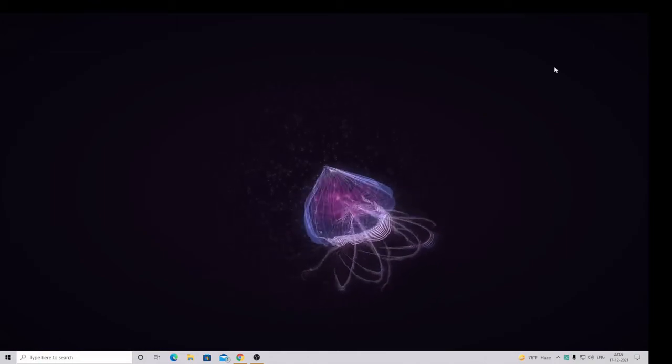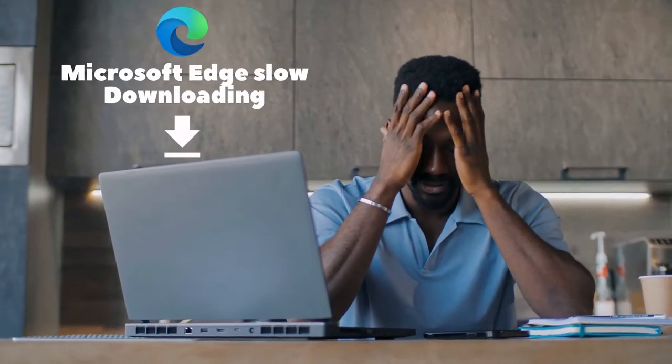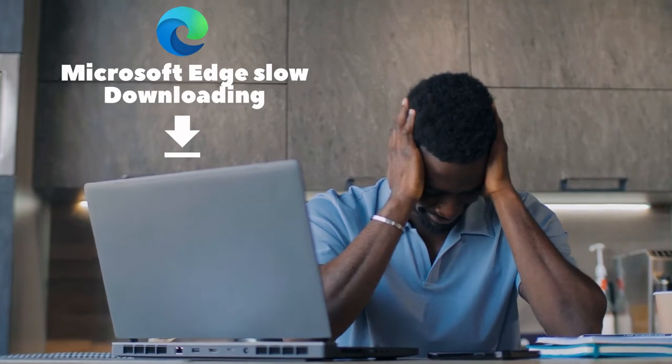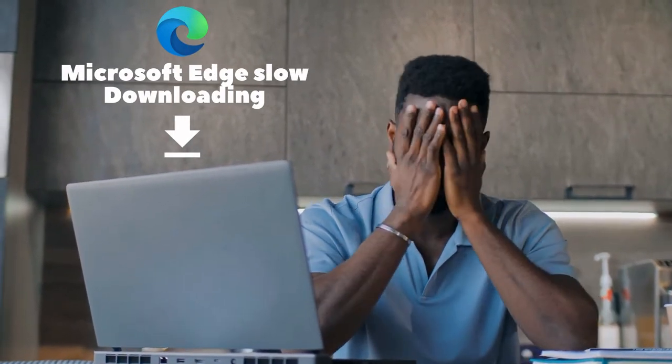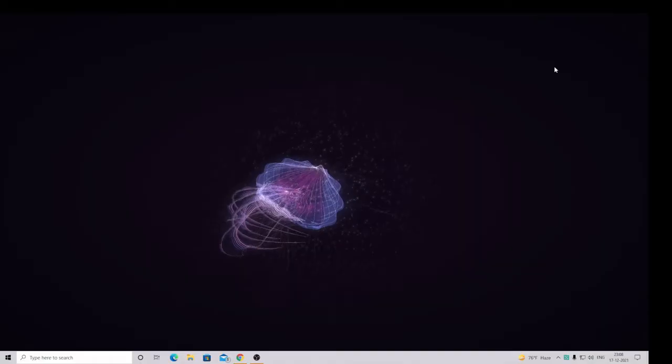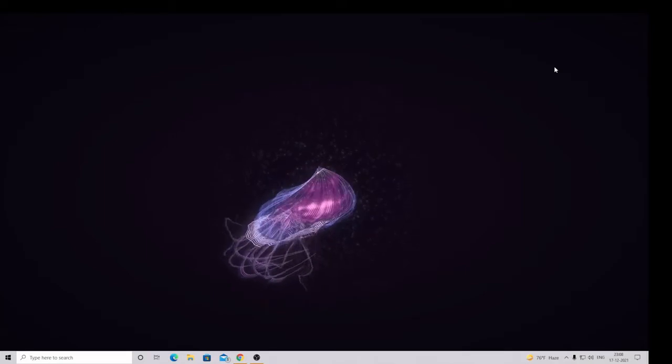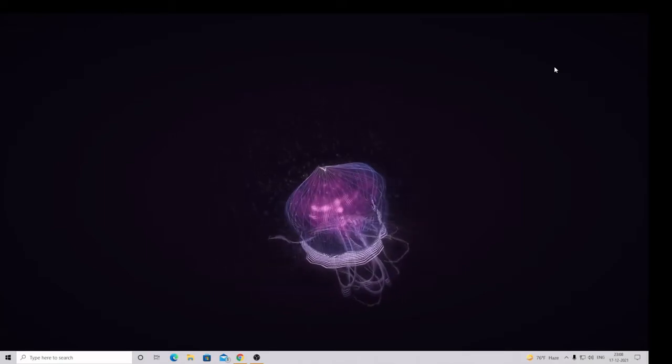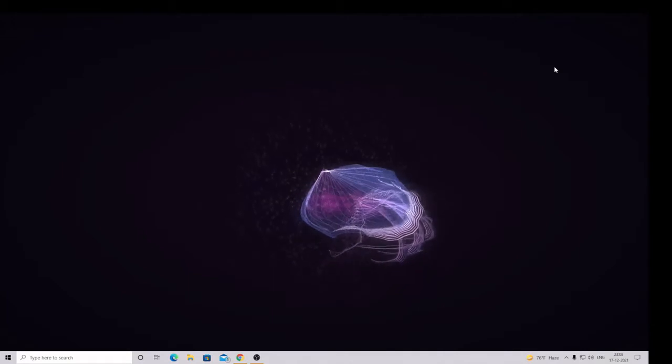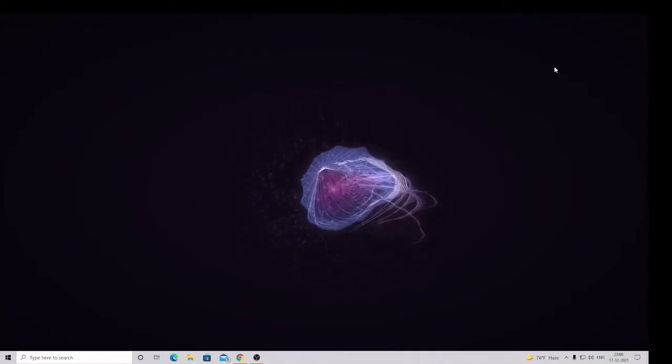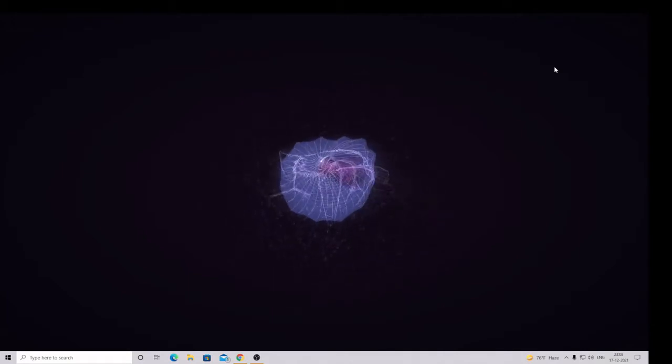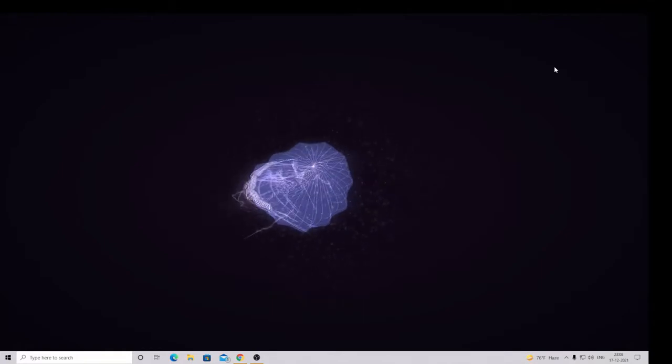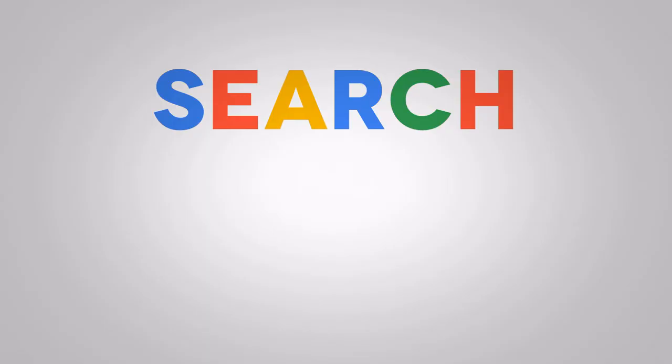Everyone, including me, hates slow downloading speed, especially when you have a good internet connection. You really wonder why your downloading is so slow if you have good internet connection and you've checked the speed as well. And still, if your downloading is very slow while downloading from internet browser, then what do you have to do?